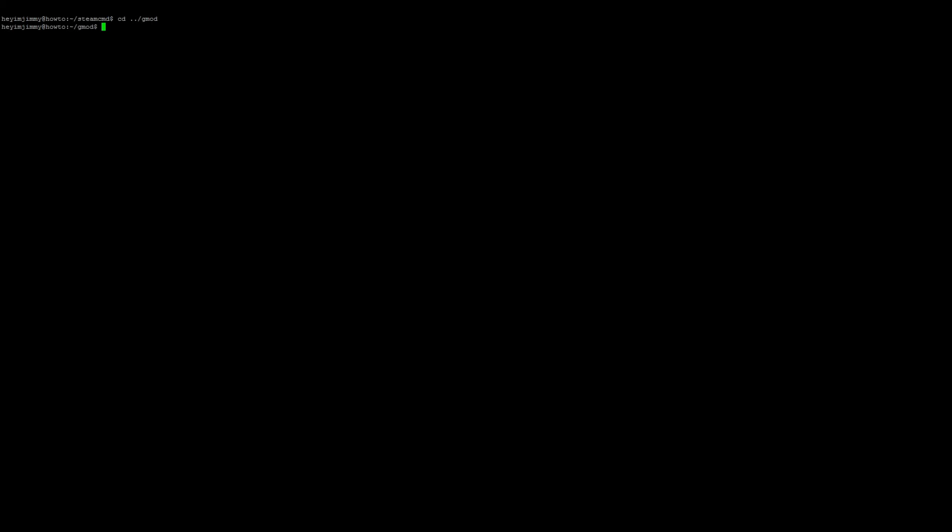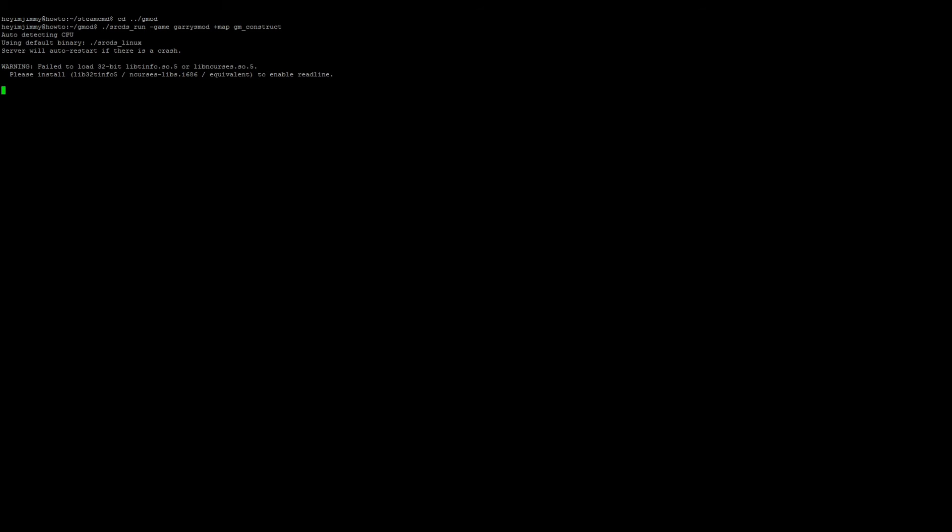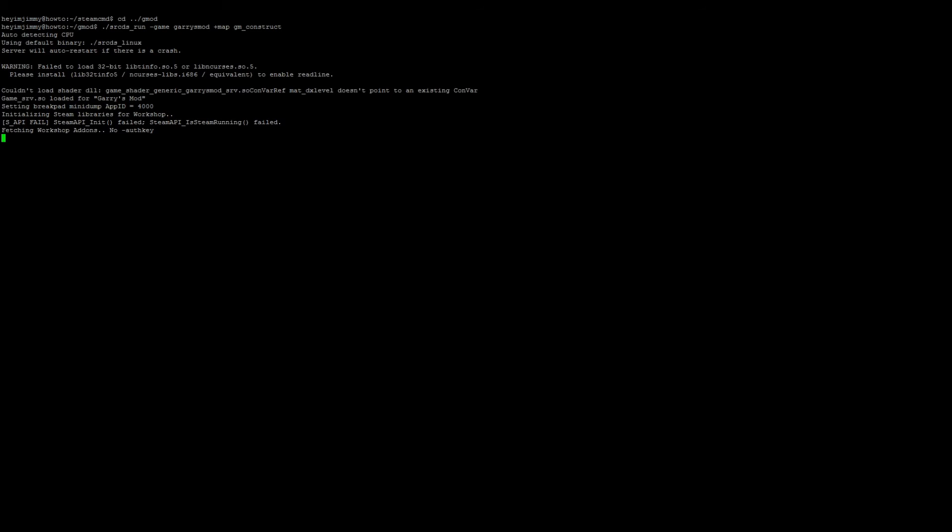We're going to go ahead and change directory to our new gmod folder, so cd ../gmod. Then we're going to go ahead and run the server. To do so it's going to be ./srcds_run -game garrysmod +map gm_construct. Since it's the first time we're running it, it may take a minute, so just be patient.